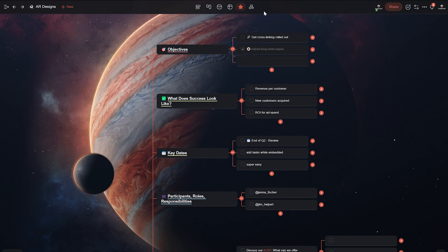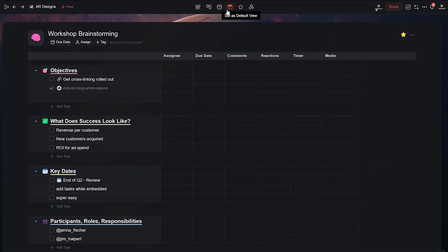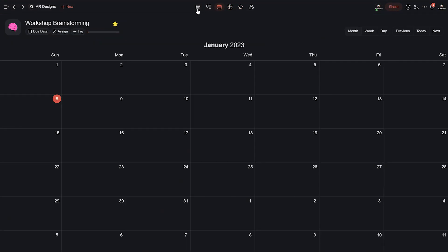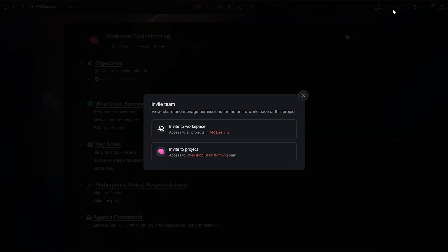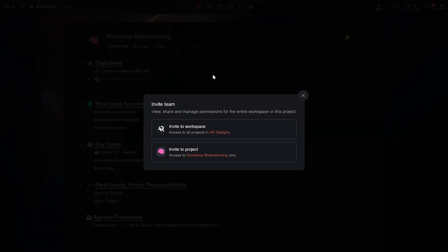Now managing multiple clients can be tough. With so many different projects and deadlines to juggle, it can be tough to keep everything organized and running smoothly.